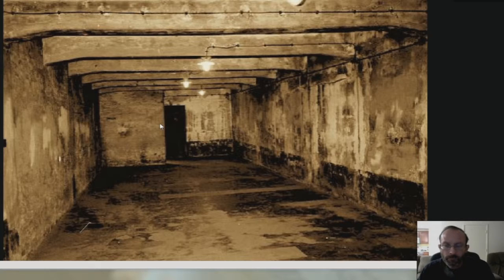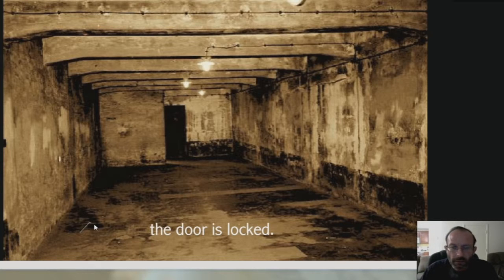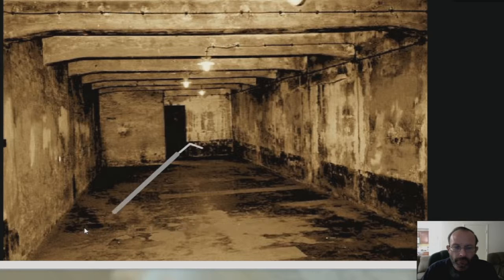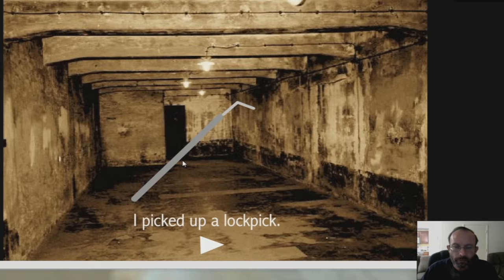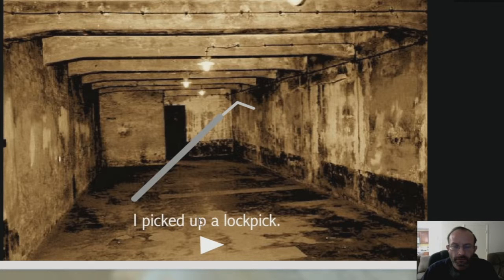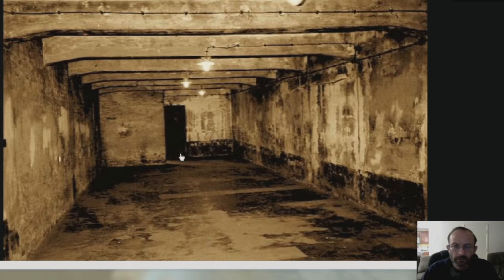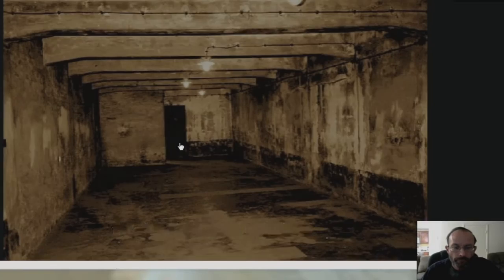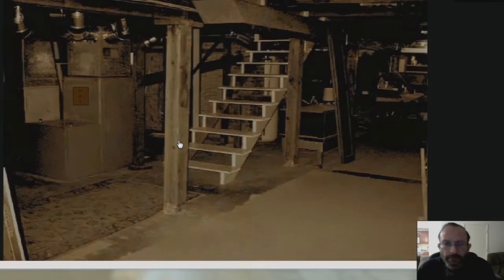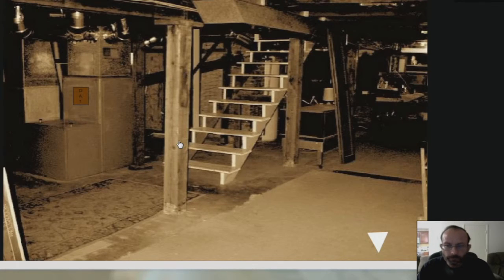Okay. Open the door. Locked. What do we have here? Oh, a lockpick. Alright. Let's go to the door.